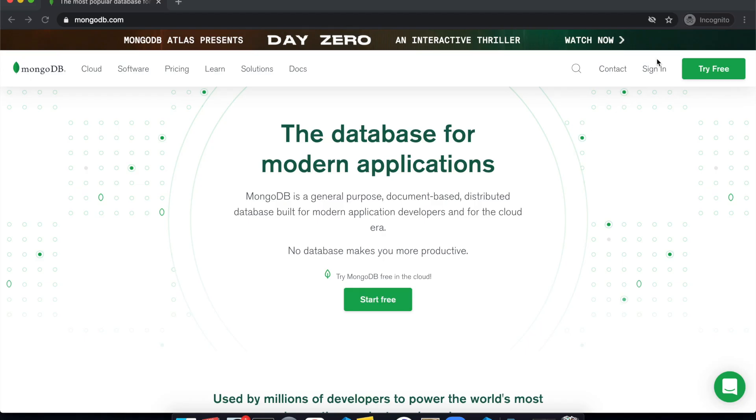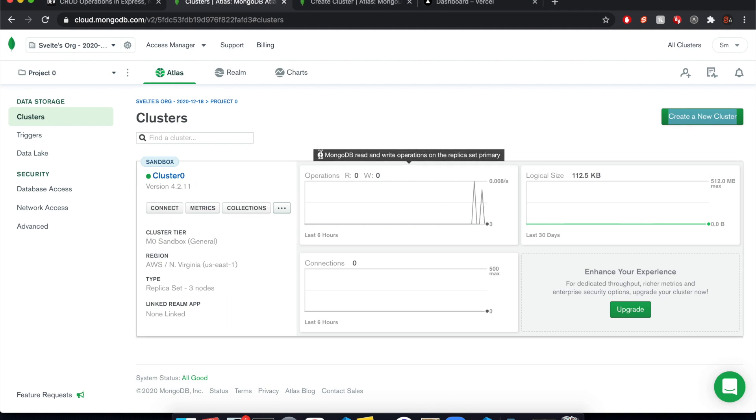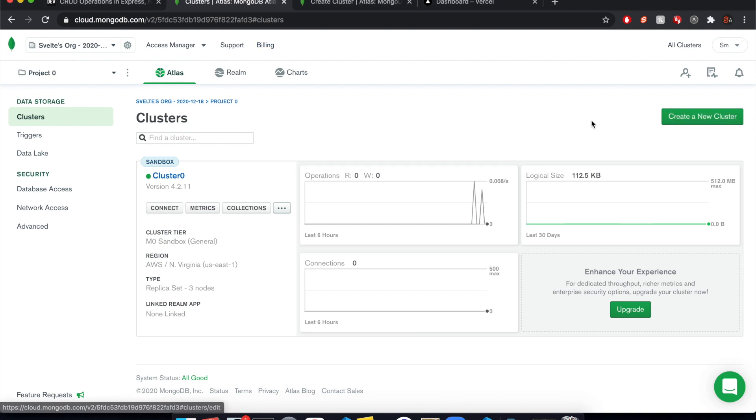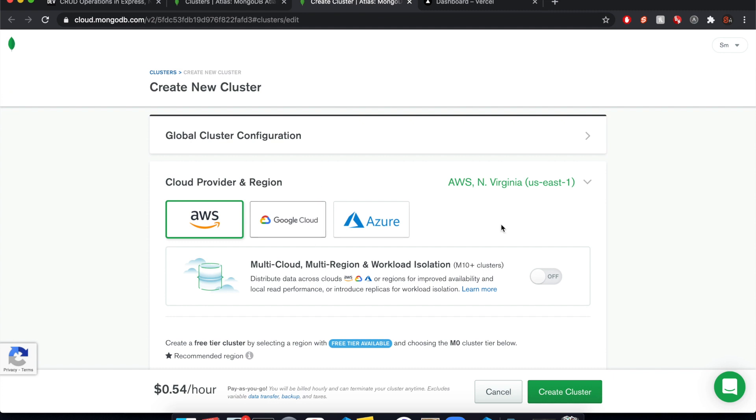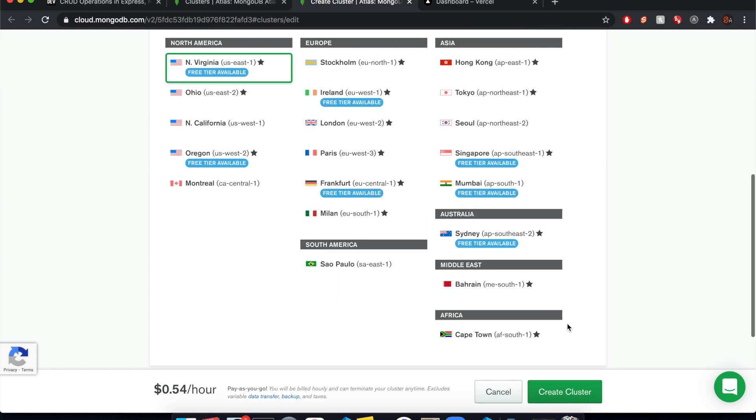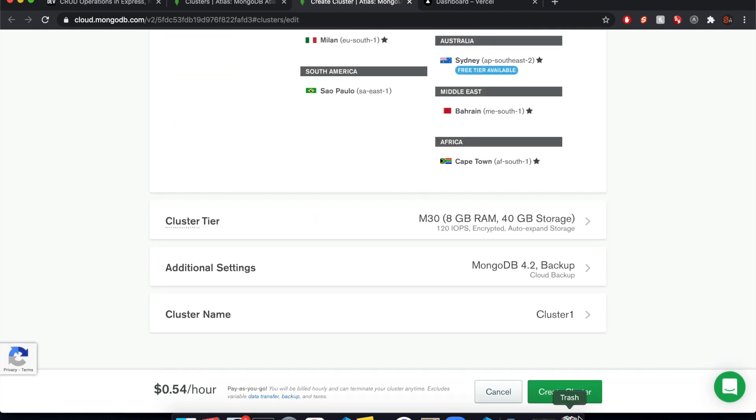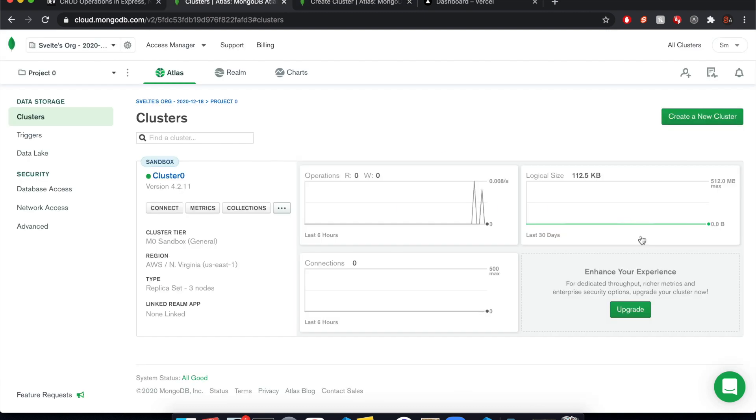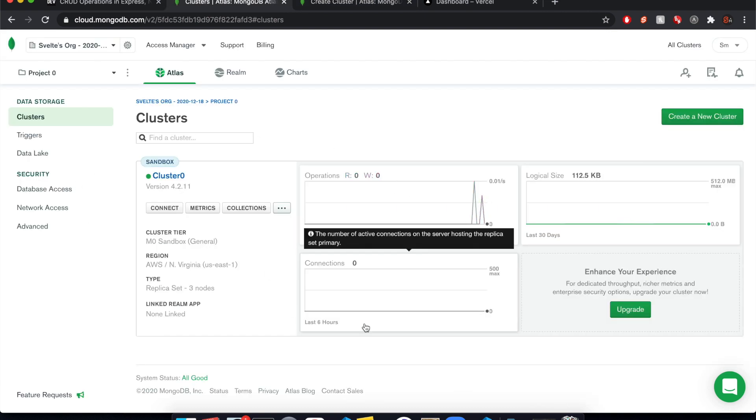So first you want to sign in or sign up. Once you do that, you're going to be here. You want to create a new cluster. So I already have one, but you should see this page and I don't really know what this is doing very well. So I just go down and create cluster with the default. So that will start your cluster.